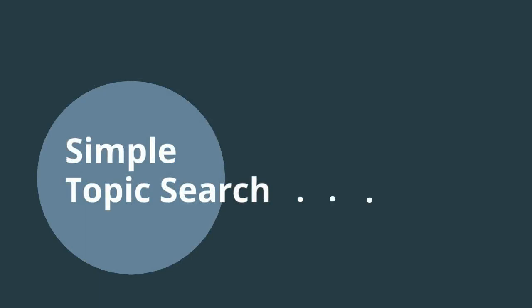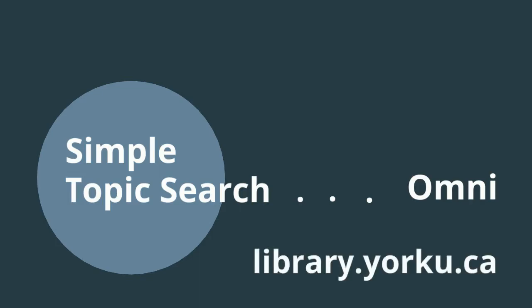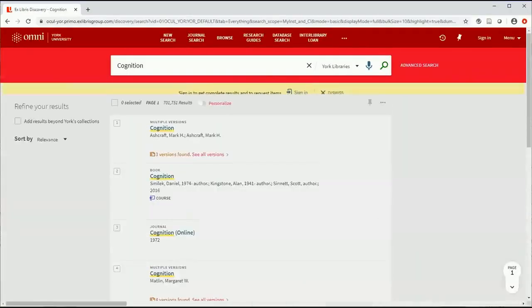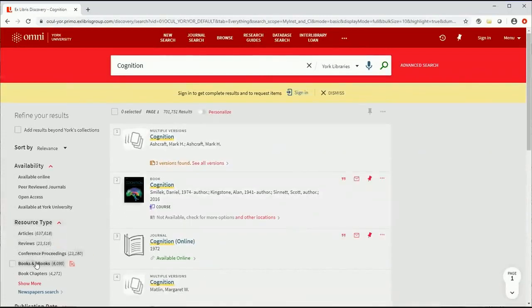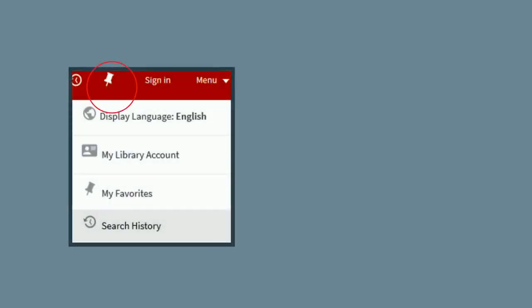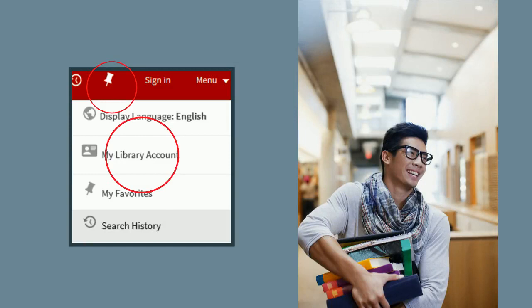A simple topic search is easy to conduct in Omni. Just identify the core concept you would like to learn more about and go to library.yorku.ca. You can enter your search term in the simple search box — for example, type 'cognition.' In single-concept searches, Omni will use its algorithm to float general books and encyclopedias to the top of the results list, providing a broad overview, definitions, and key debates. You can reduce results using the resource type facet to limit to books and ebooks. Make note of books of interest; you can pin these records in Omni for future use after logging in. Your books may be available in paper or electronic copy, or both.